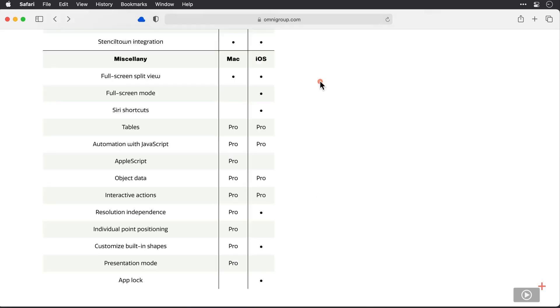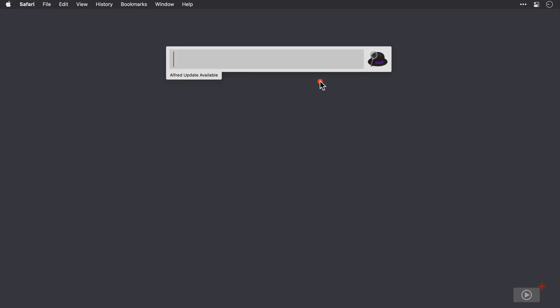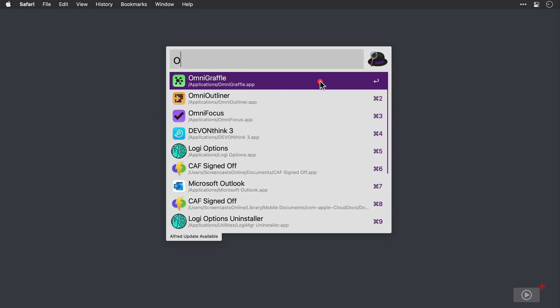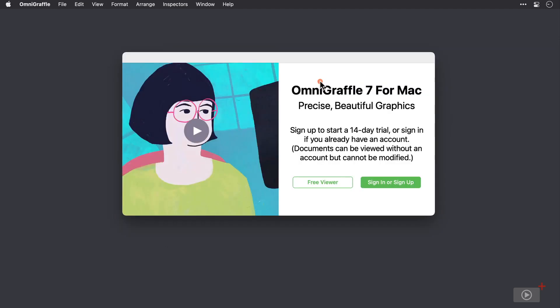We can see that this is where you can either sign up for a new Omni account or sign in if you've already got one to start your 14-day free trial now. I do already have an Omni account, so I'm going to pause the recording and enter my account details.